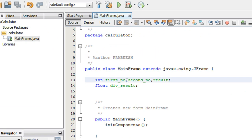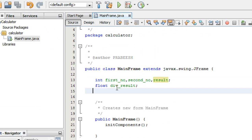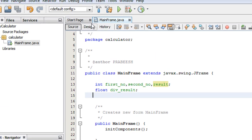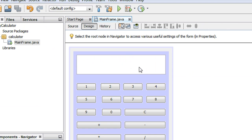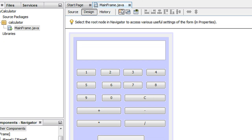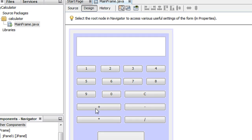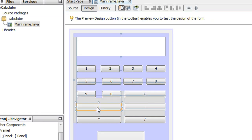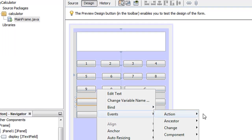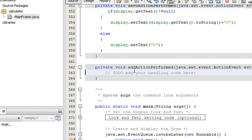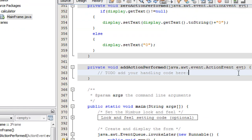I declare three variables: firstNumber, secondNumber, and result. In the case of division operations we may get fractional values, so for that case I declare a float variable as well. When the user enters some values and presses any of the operator buttons, we handle it starting with the plus operator.